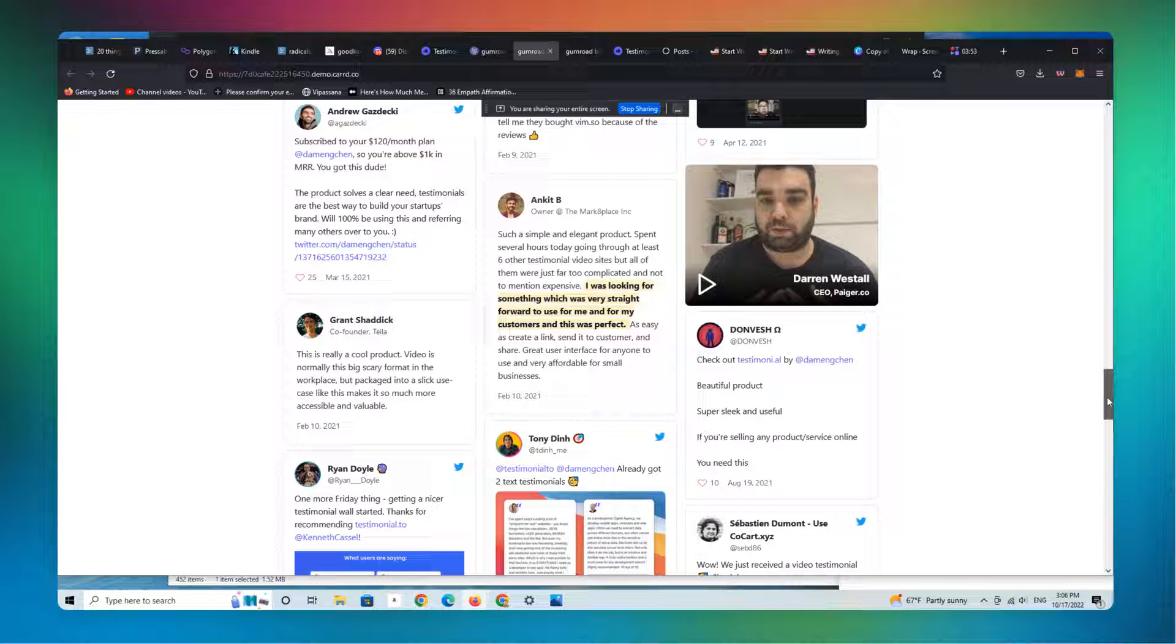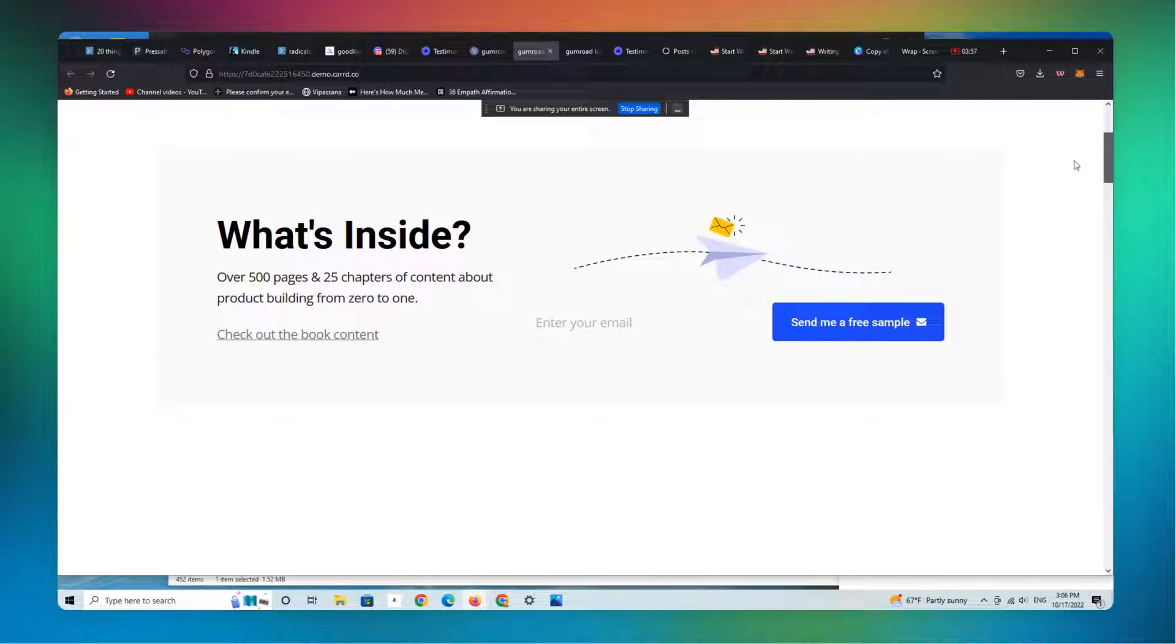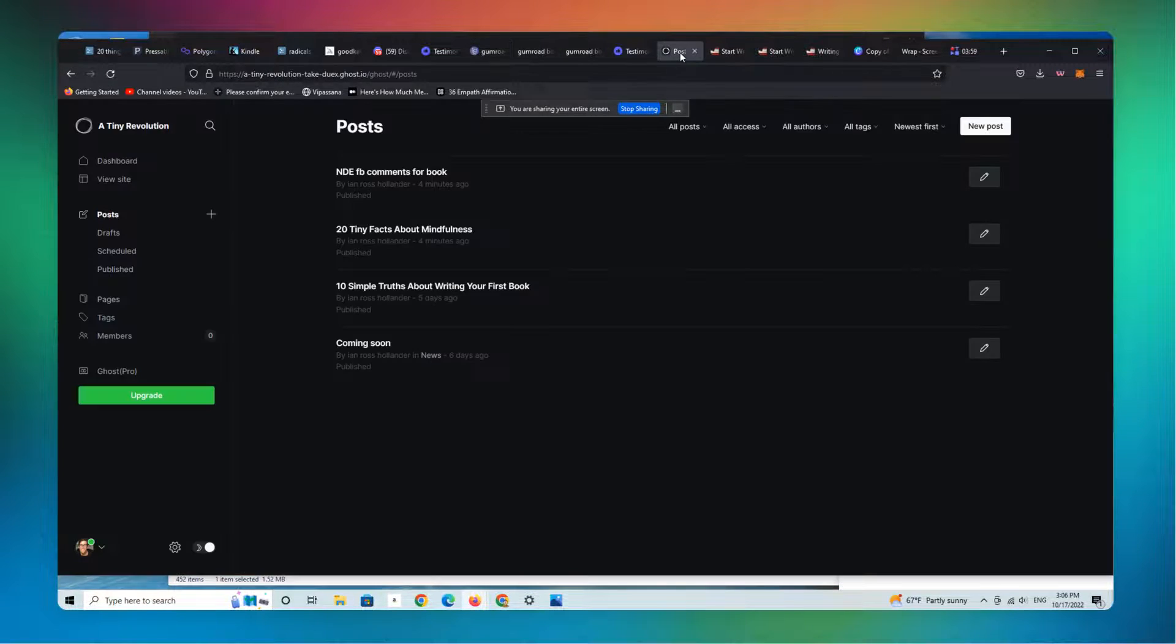You can do all of this using any landing page. It could be Card, it could be WordPress, it could be Ghost, et cetera. I'm going to show you how to do the same thing on Ghost in a minute. So let's go.